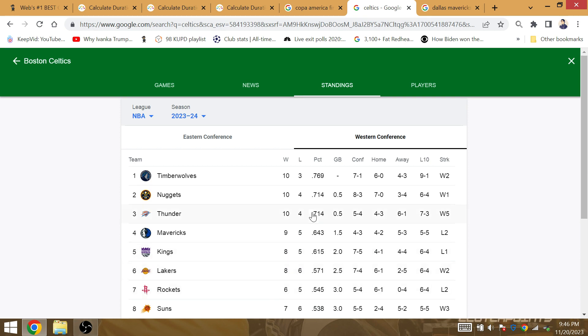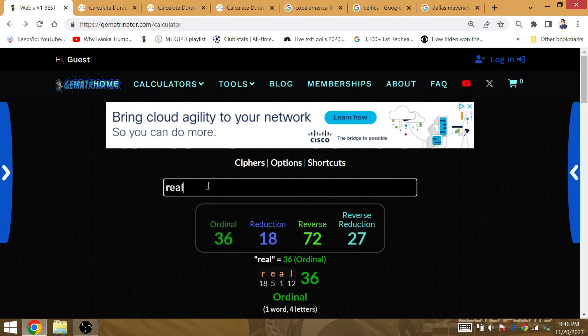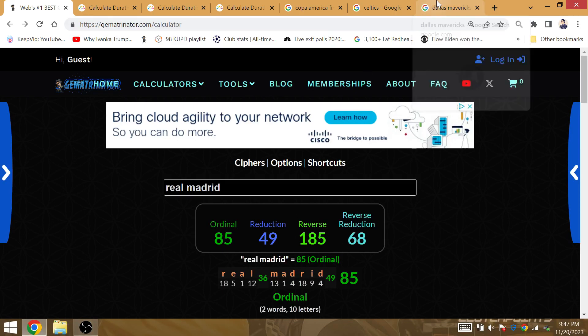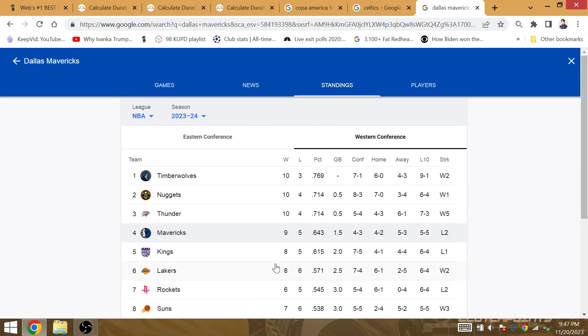When they enter the game 8-4, they may fall to 8-5 against the former star of Real Madrid, you know him to be Luka Doncic. Real Madrid is Gematria of 85, and so 8-5 is going to be the record in the conference for the Lakers.